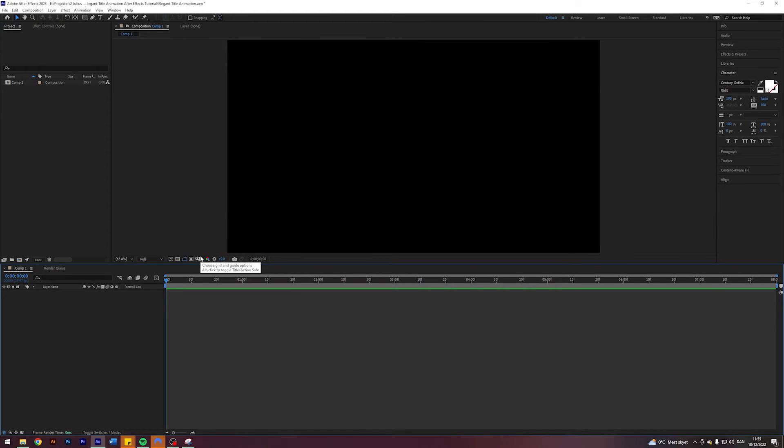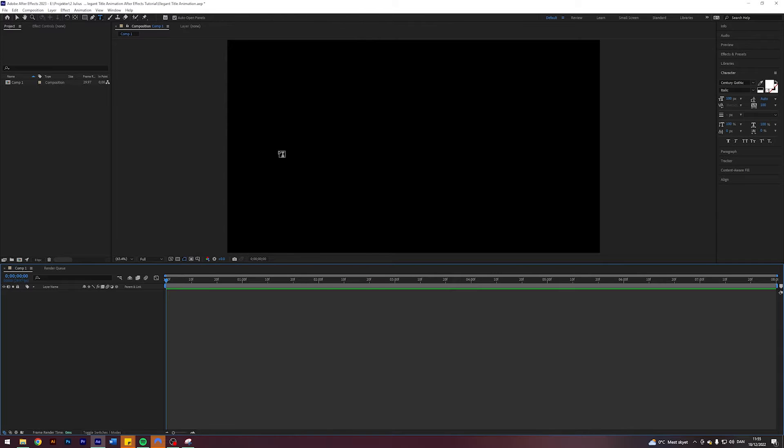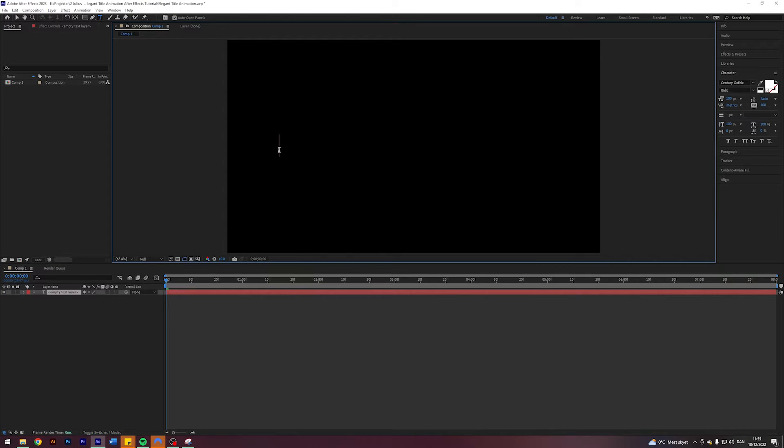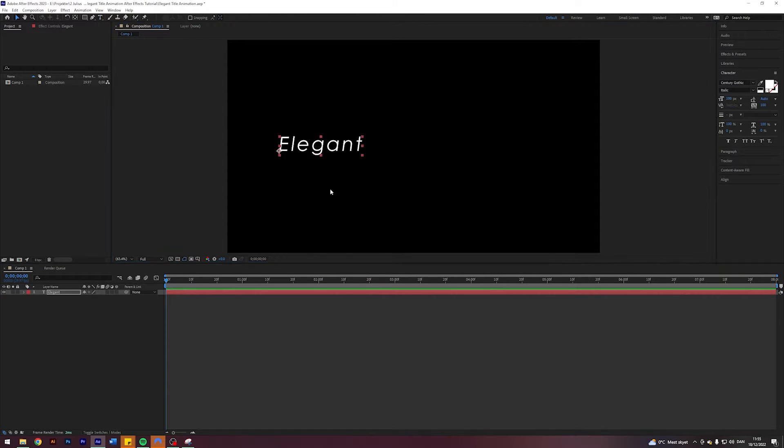So I'm here in my After Effects where I prepared the composition, and the first step is to create the actual title. I'm going to select my title tool by pressing Ctrl+T. Let's type 'Elegant' here.